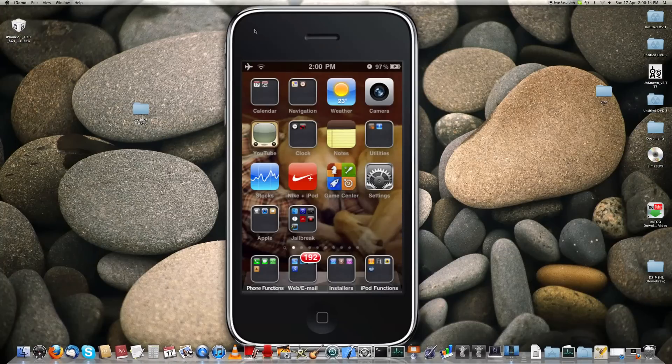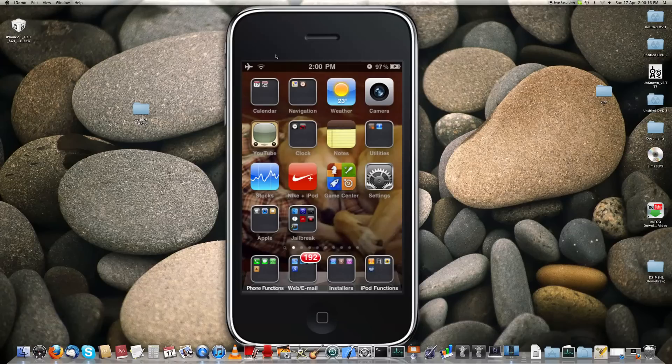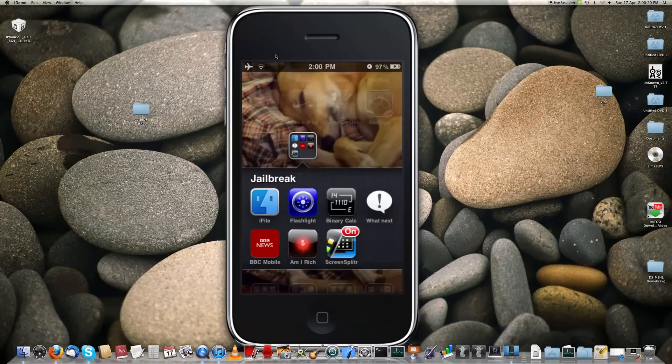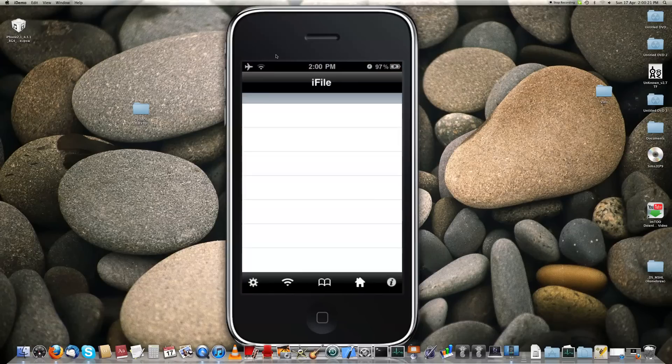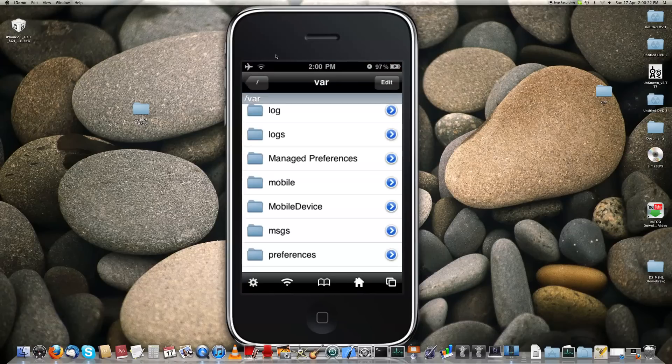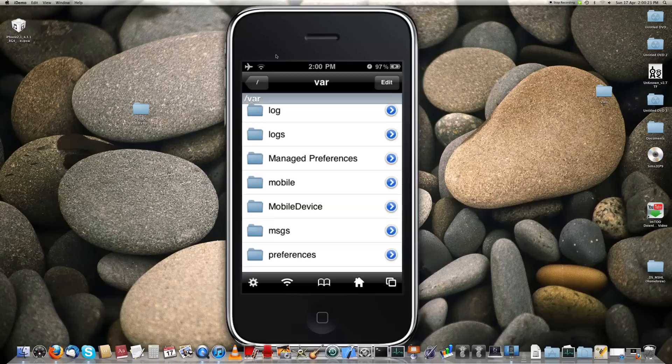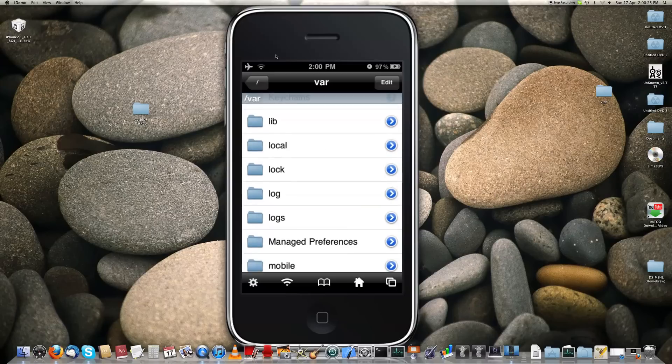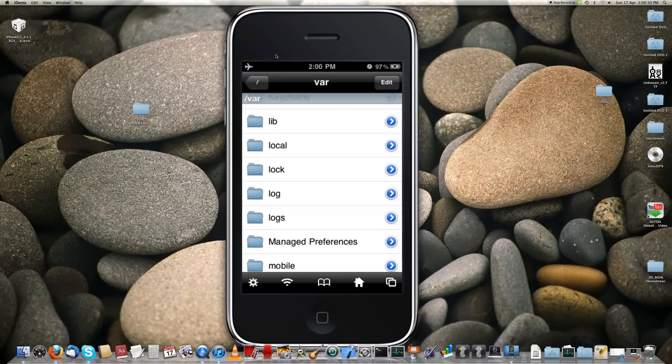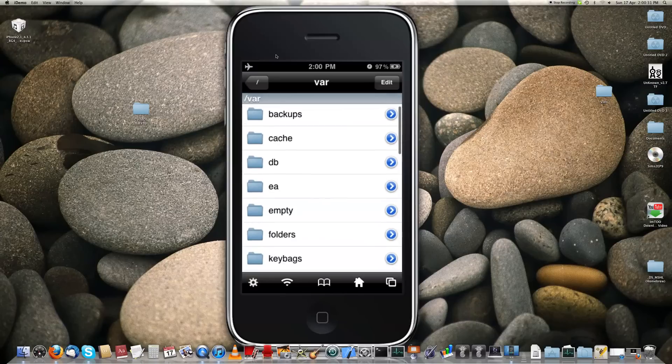Here's my iPhone, using iDemo, and let's get started. First off, open iFile, and it basically lets you view the root and all the files inside your iPhone. Another file manager maybe might work, but iFile's the one to go for.